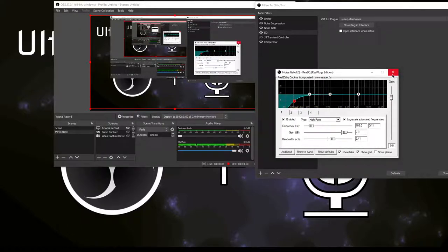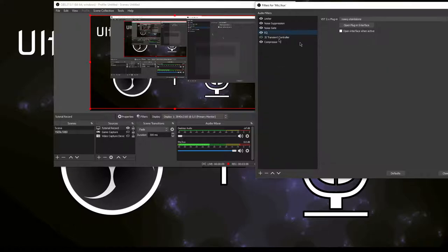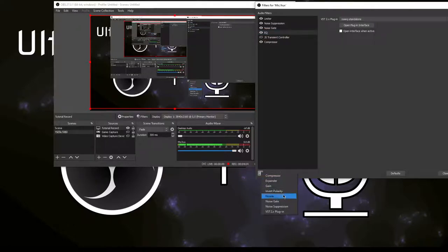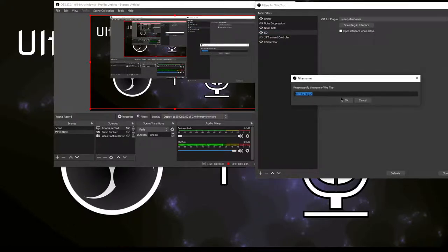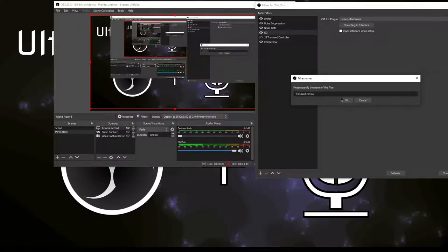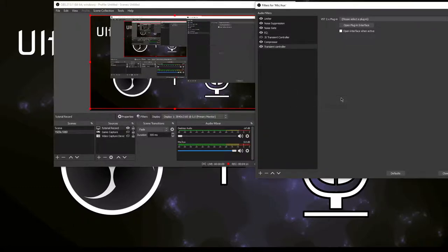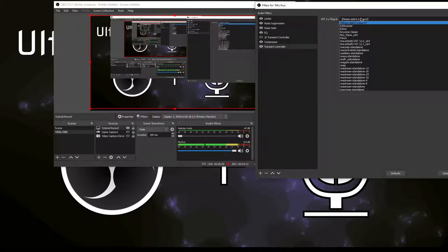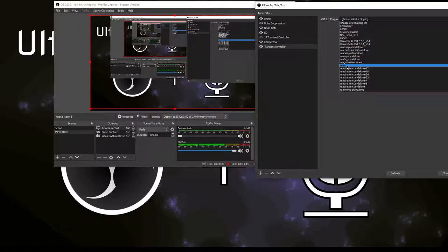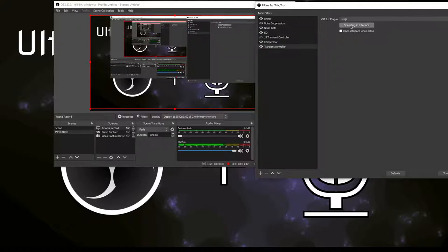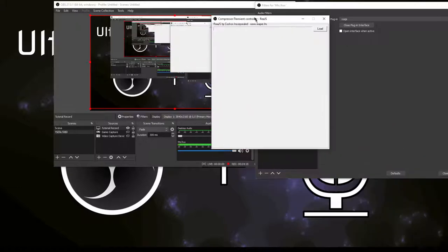Next we have the JS transient controller. To add this, you click the plus icon, you click the VST plugin, and you type in transient controller. You select the plugin here and you can find it under ReaJS. Click open plugin interface.